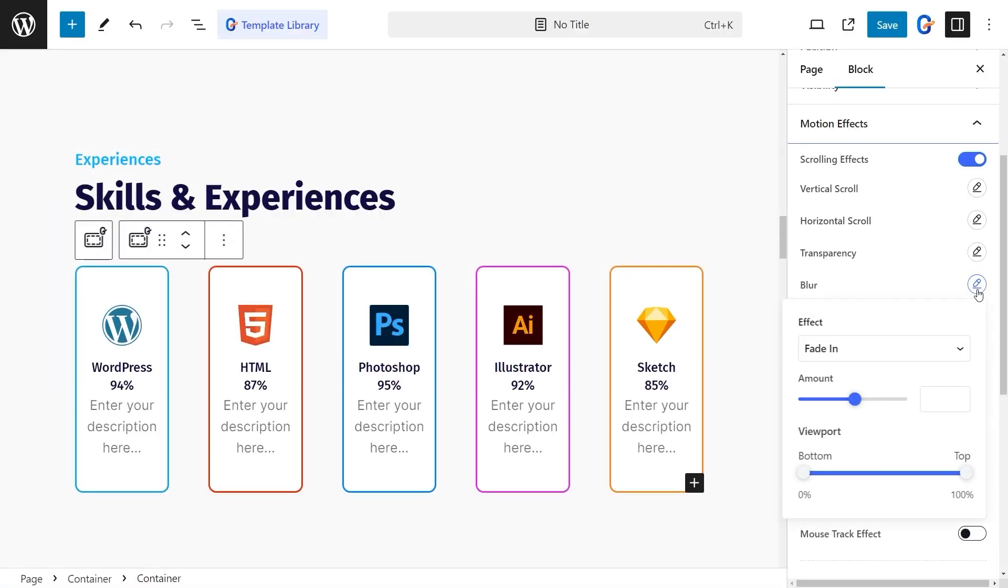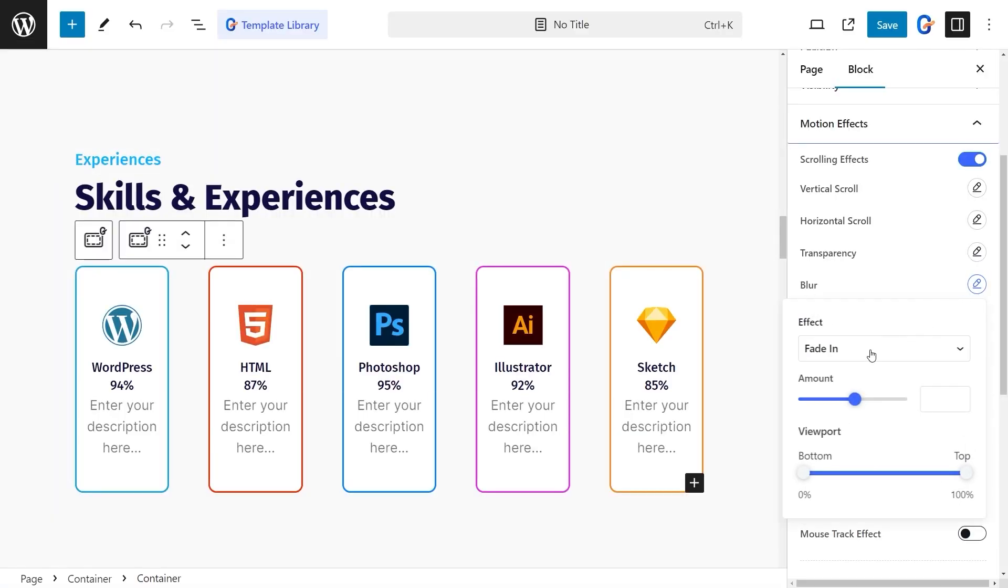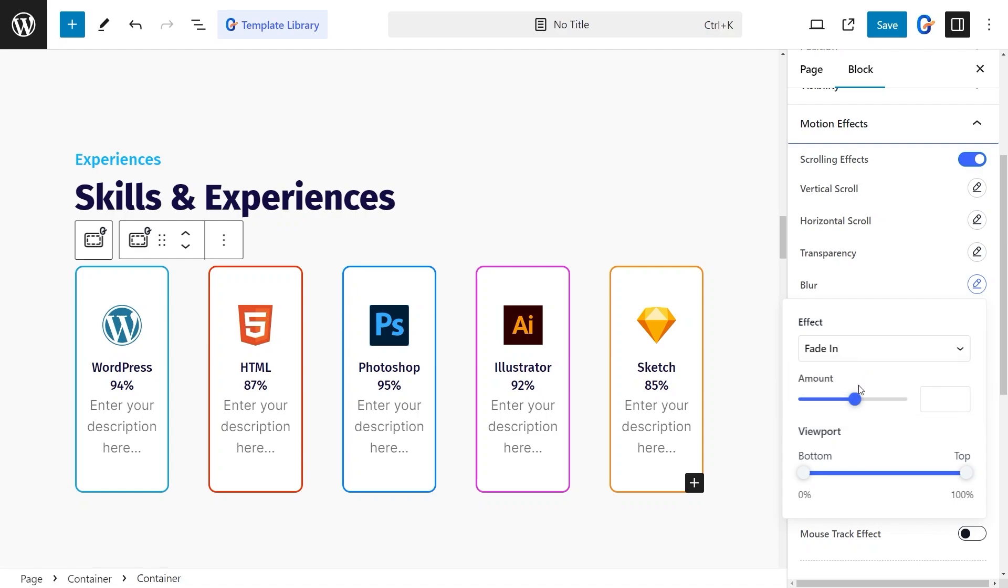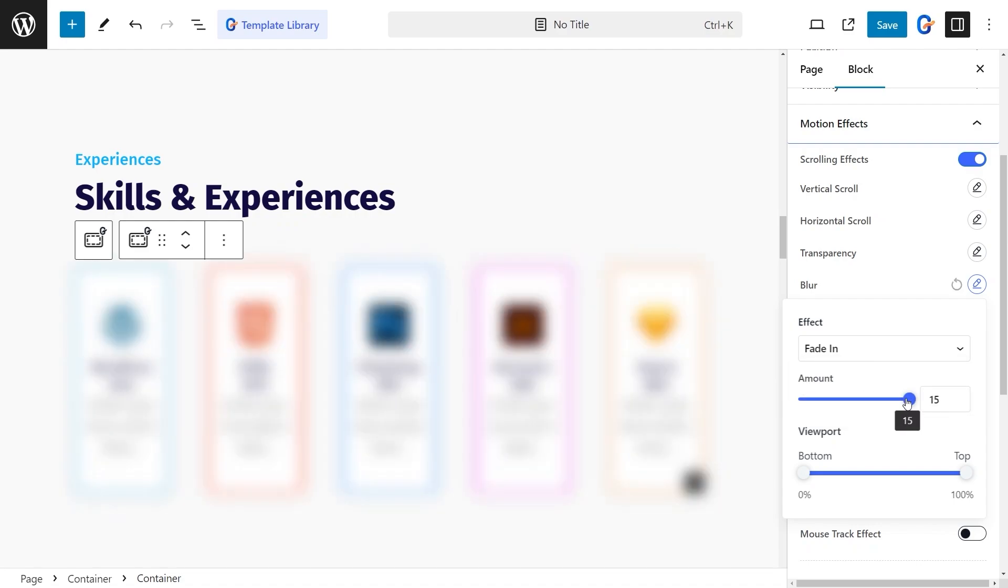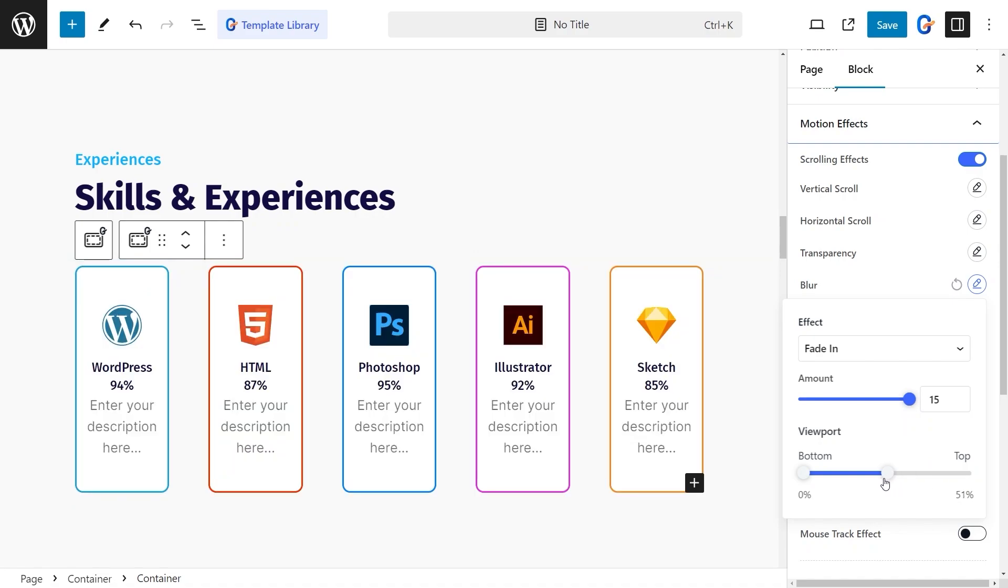In the same way, you can add a blur effect, where the page elements will go from blurred to visible, or the other way around. Then set the effects, blur amount, and viewport properties to control how and when the effect happens.